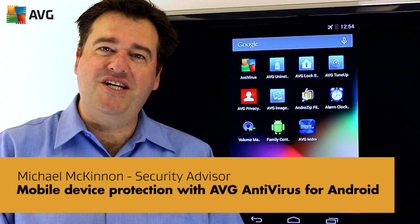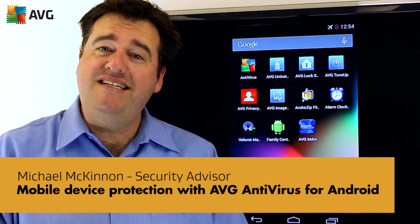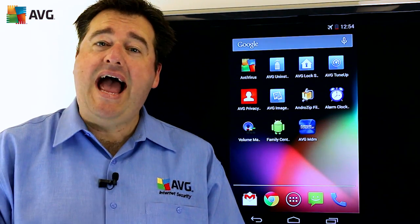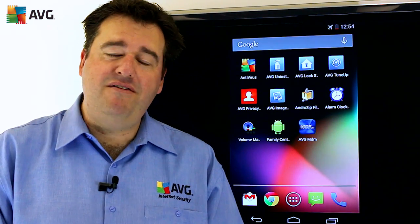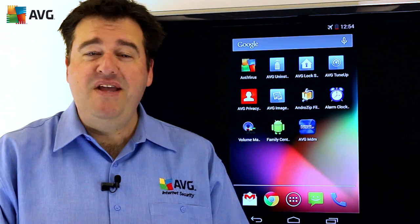Hi, Michael McKinnon, Security Advisor at AVG, here to talk to you about our fantastic security app for Android — AVG Antivirus — which will work on your Android smartphone or your Android tablet. In fact, we're the number one security app on the Google Play Store.